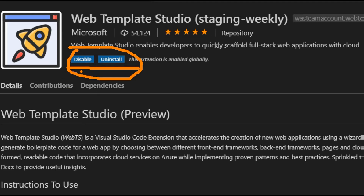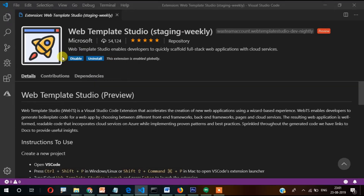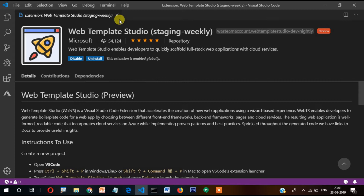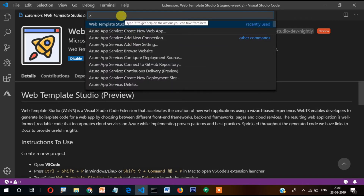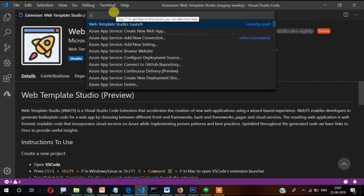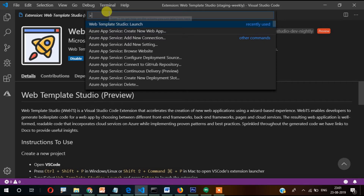Once you have installed this plugin, to use it press Ctrl+Shift+P. Once you press Ctrl+Shift+P, the wizard will display.